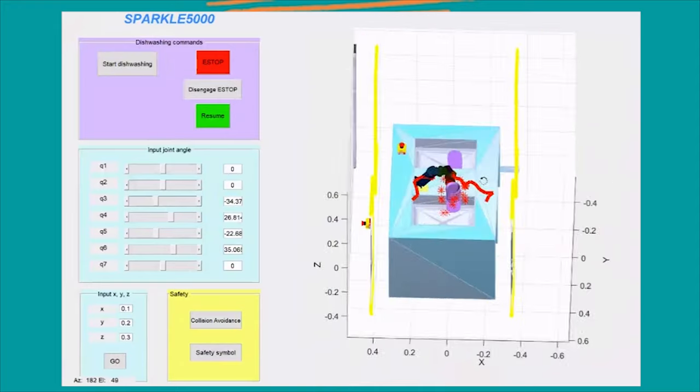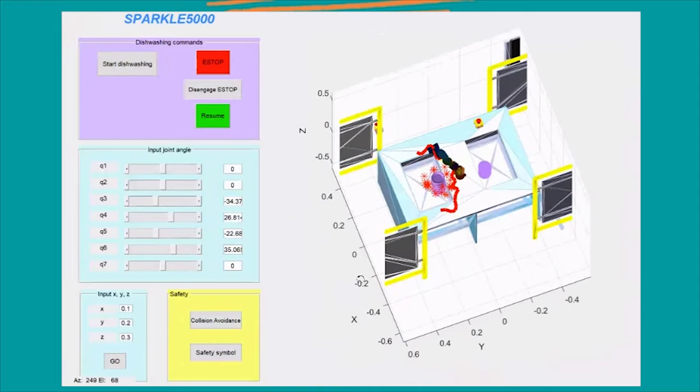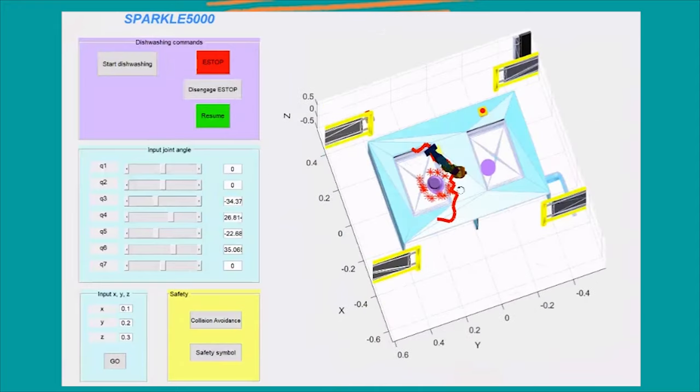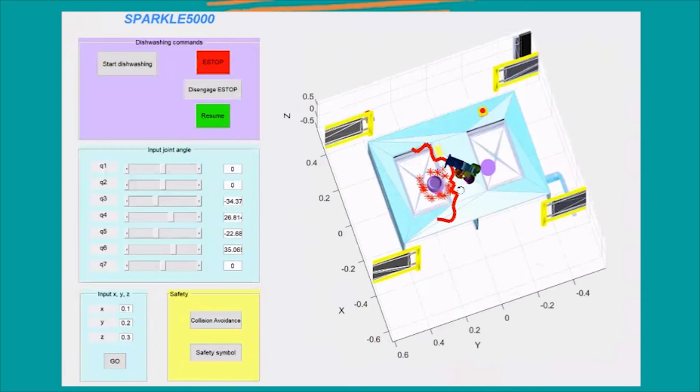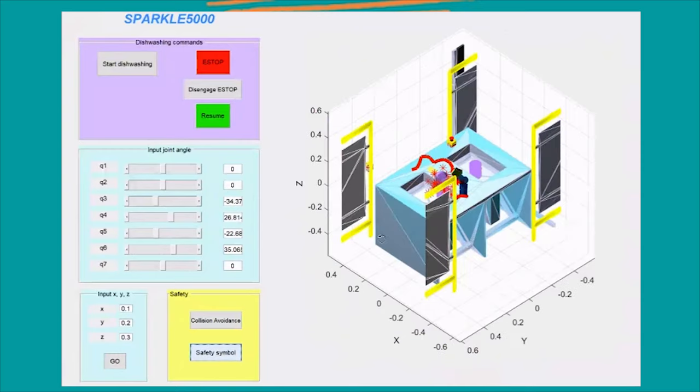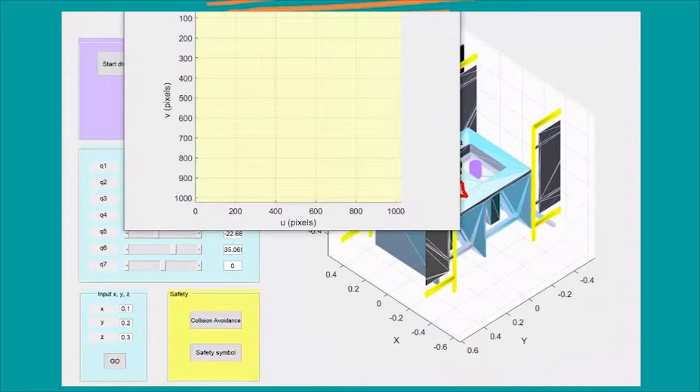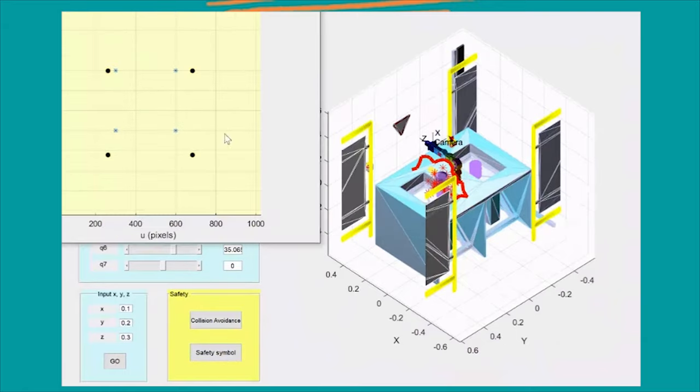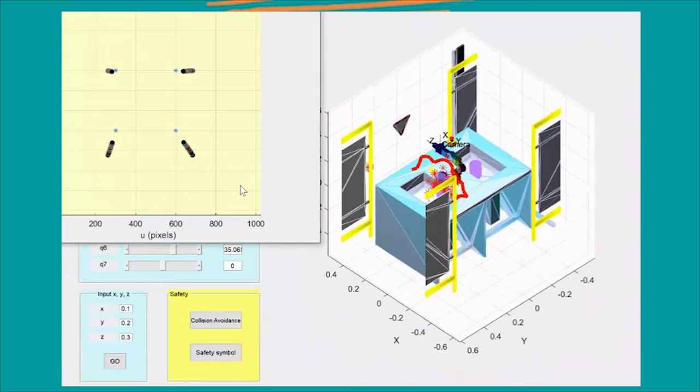Sparkle will move away if you come too close. This is done through Visual Servoing and Resolve Motion Rate Control or RMRC, which is used to accomplish the task of moving the robot away from the safety symbol to maintain a safe distance between itself and the sign.